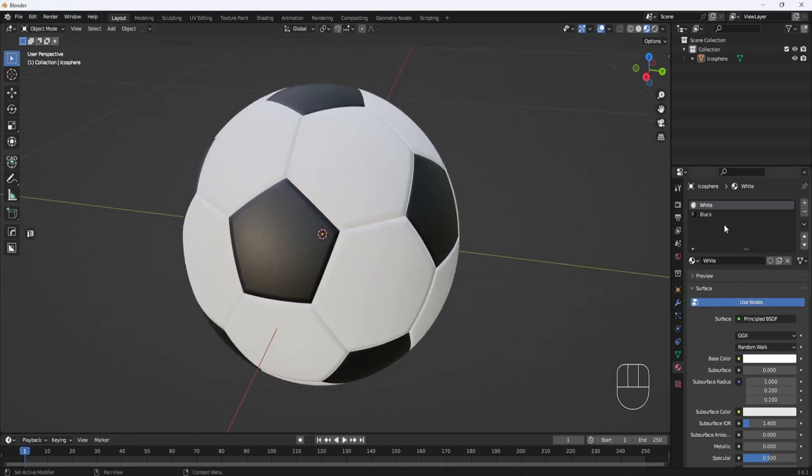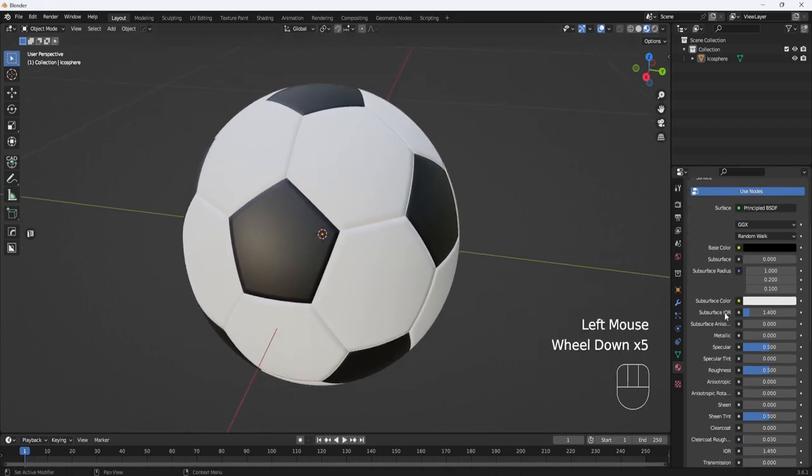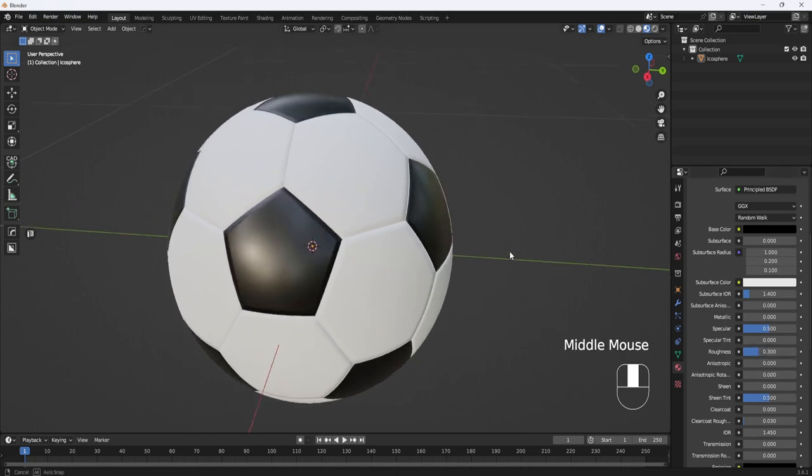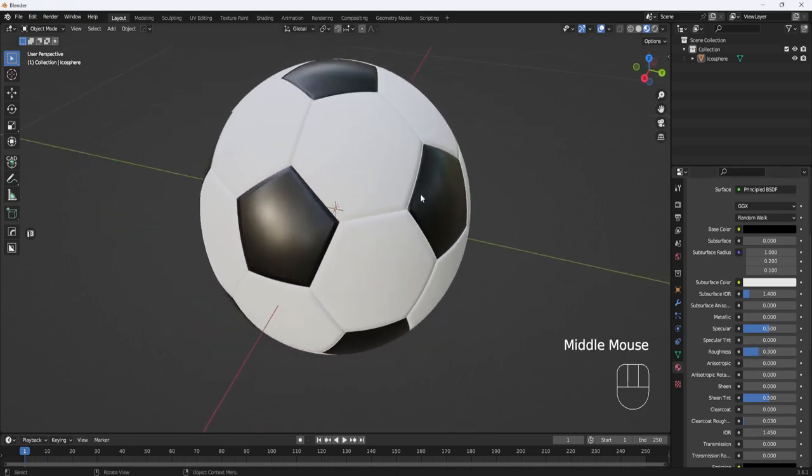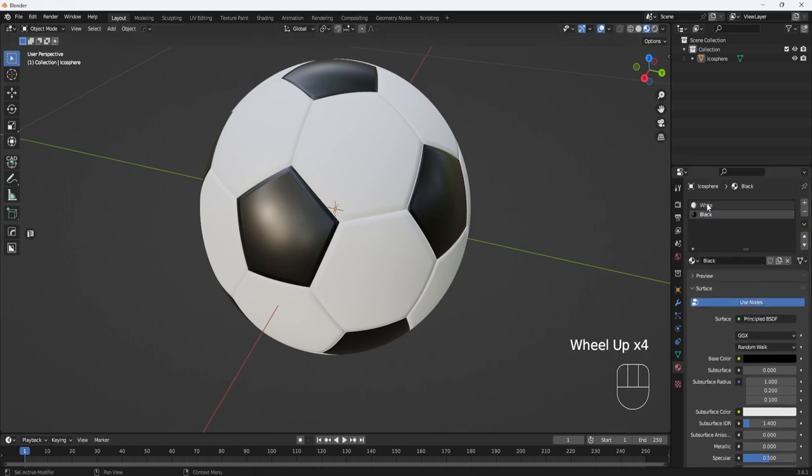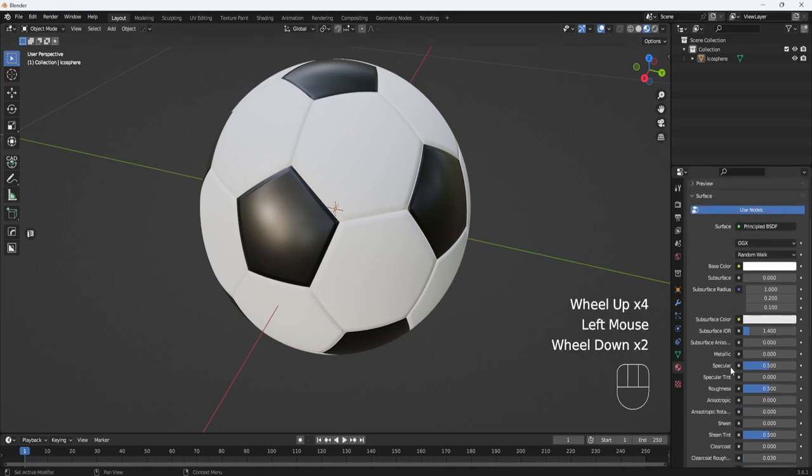Now the only thing left will be to come down here to Roughness. I'm going to set this to 0.3 so we get a little bit more gloss. Go back to the white and do the same thing.